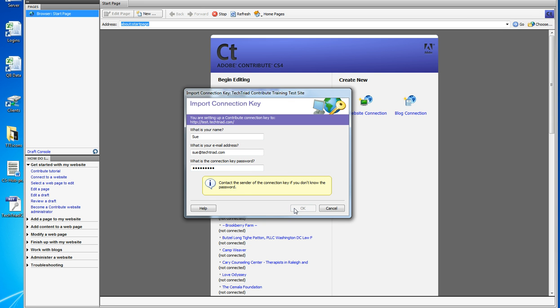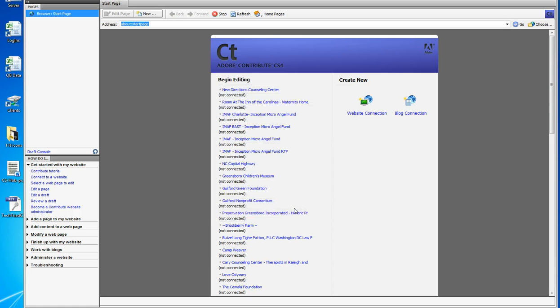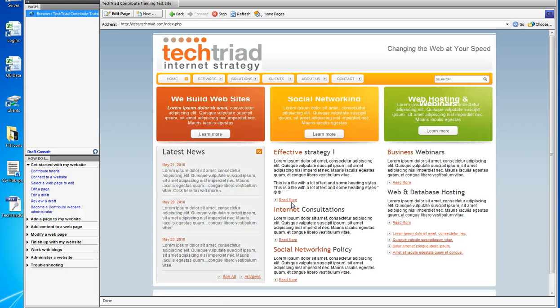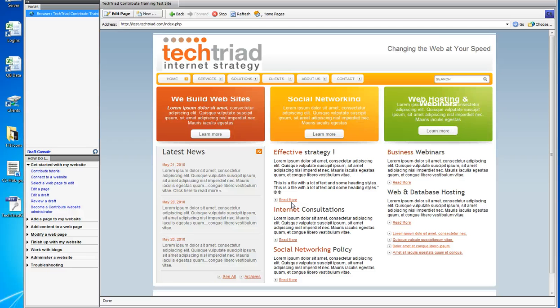When I click OK, Contribute is setting itself up. And I am now connected to the site that I want to be connected to, which is our test site for using Contribute.